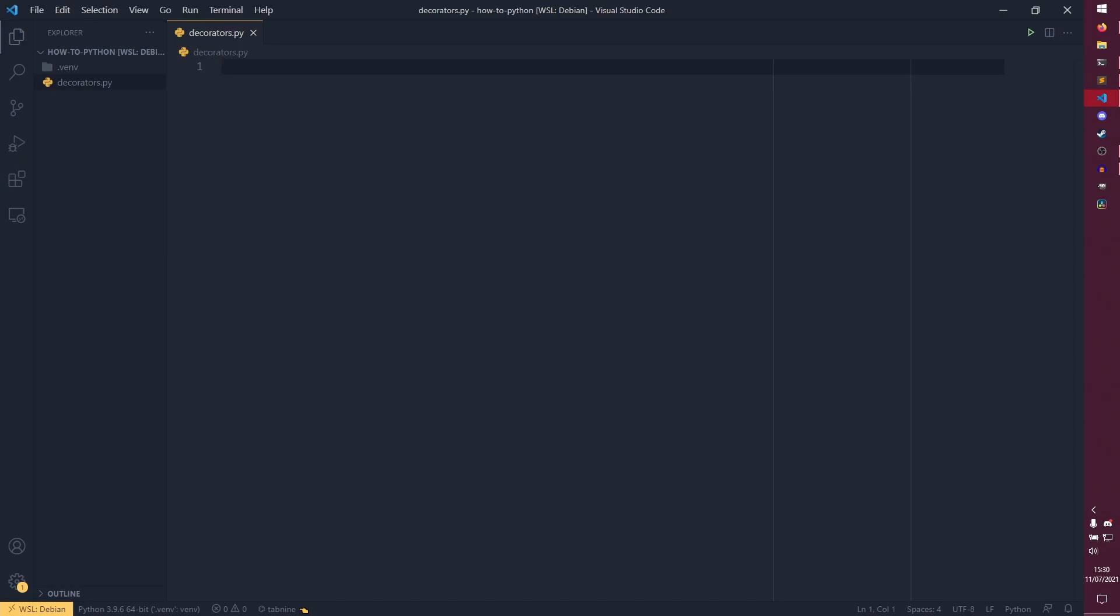But today we're doing decorators. So decorators are used quite a bit, especially in libraries and stuff, and especially in object-oriented programming, which we're going to be covering in a future episode. But essentially decorators allow you to reuse bits of code without having to constantly rewrite everything.